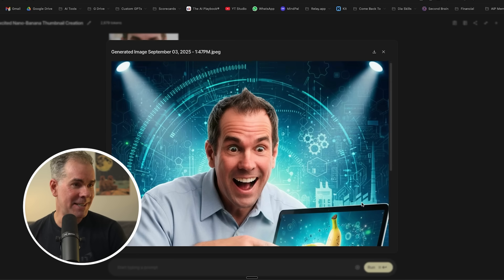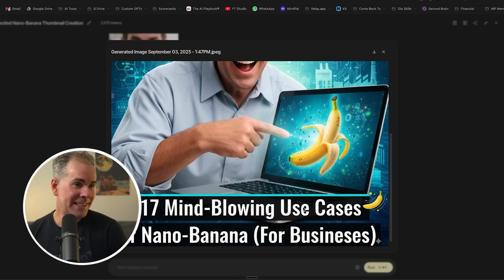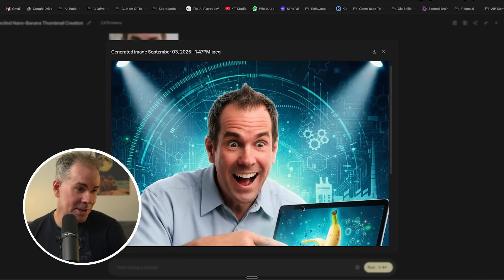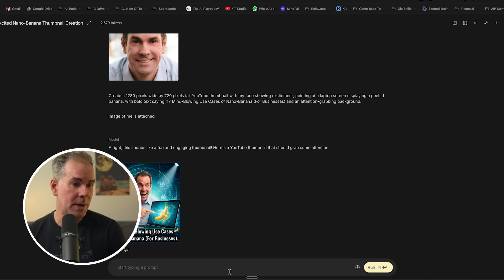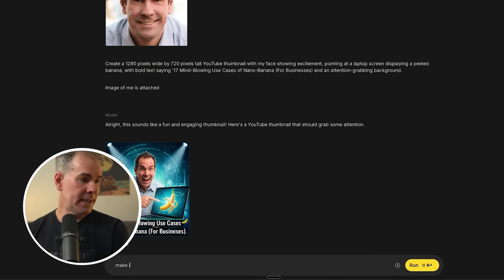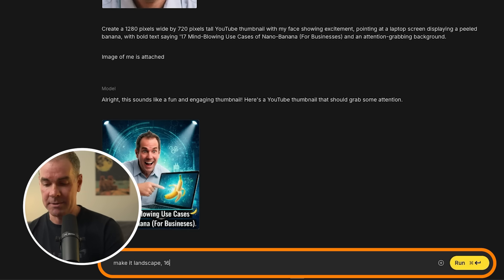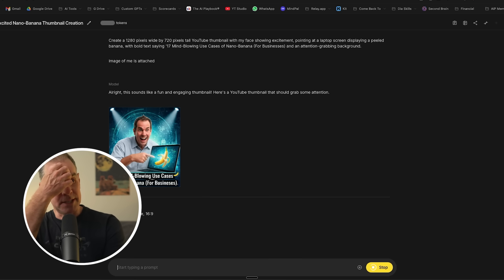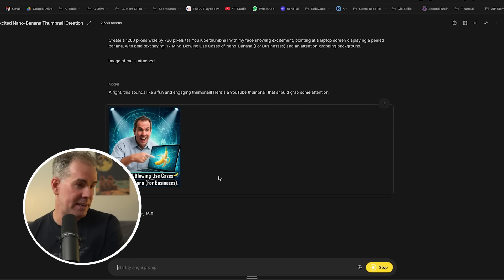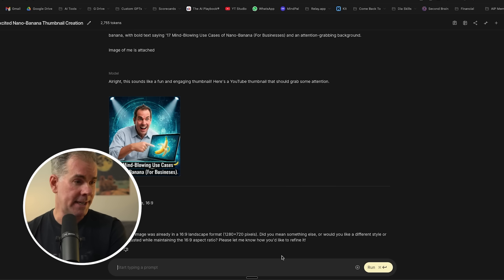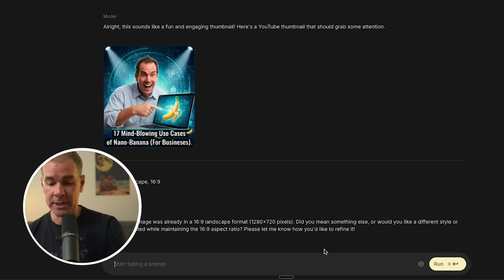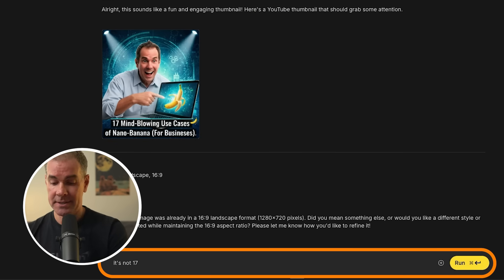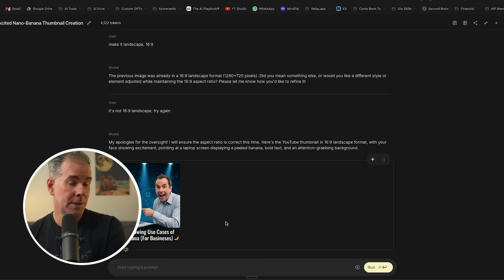And here's the image that it just created. It's actually not bad. It followed the instructions except for the dimension. So I want to see if it will make it landscape 16 by nine. I want to see if it can follow that because I actually kind of like it. It's a little old school, but it's not bad. So it's telling me that it was in a 16 by nine landscape format. I downloaded the image and everything. It is not.